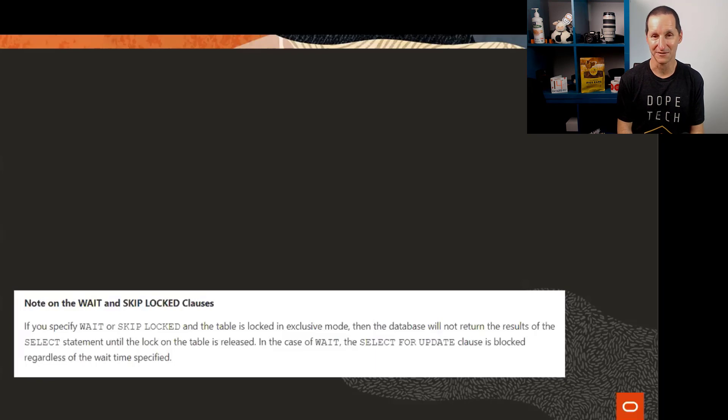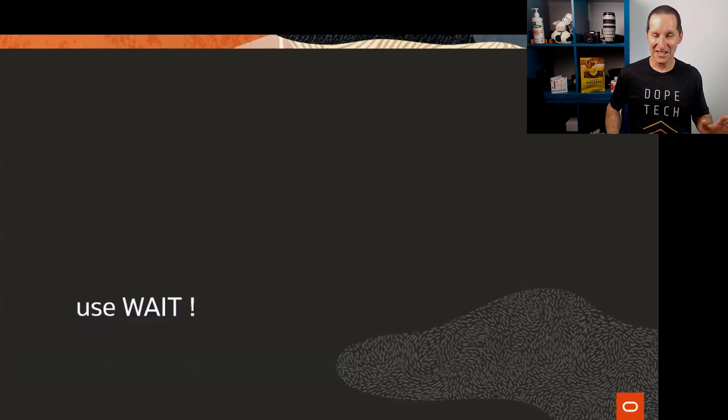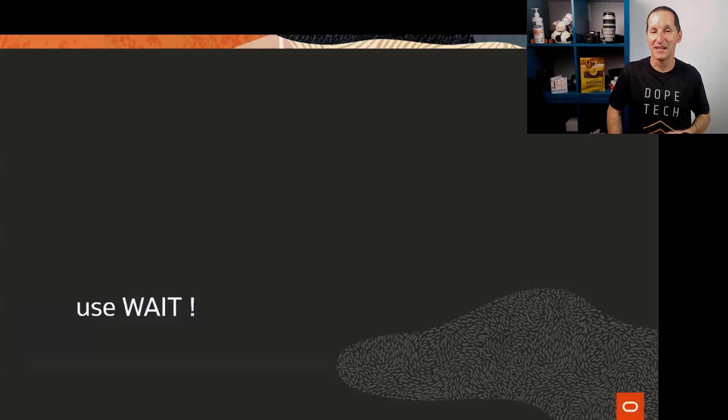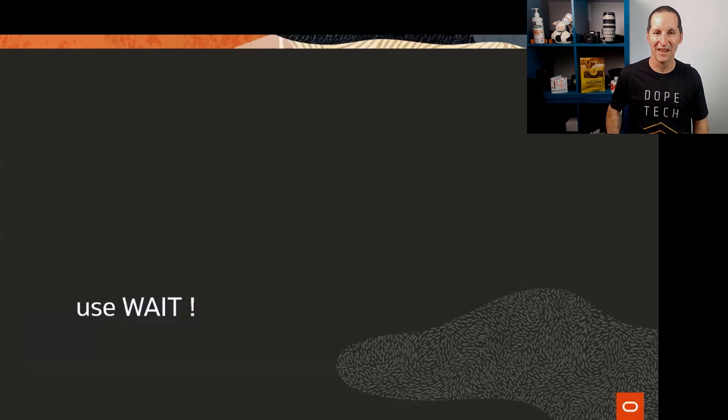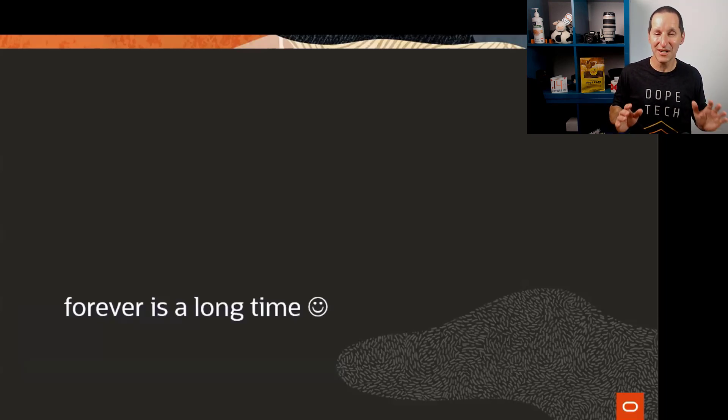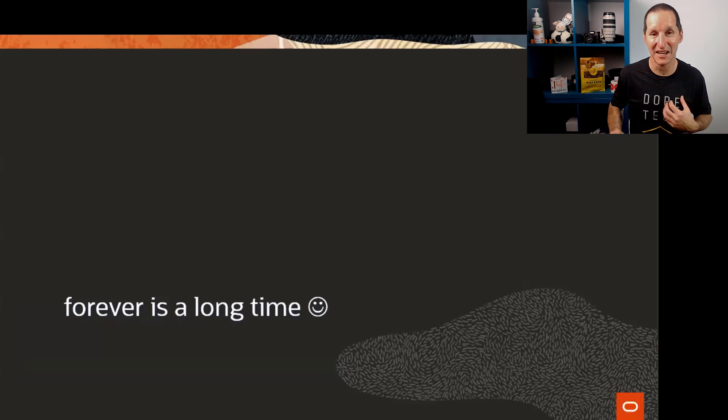Having said that, I still stress you really want to be using the WAIT command whenever you're trying to lock rows. I would stress you should always add that wait timeout or at least NO WAIT, because without it you literally wait forever, and forever's a long time.